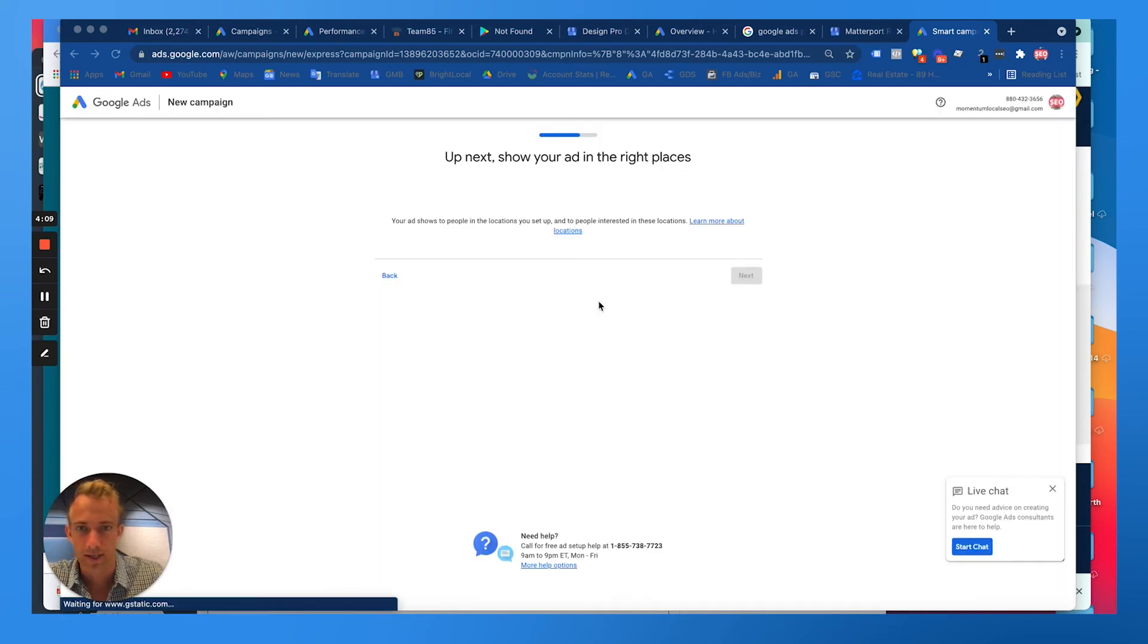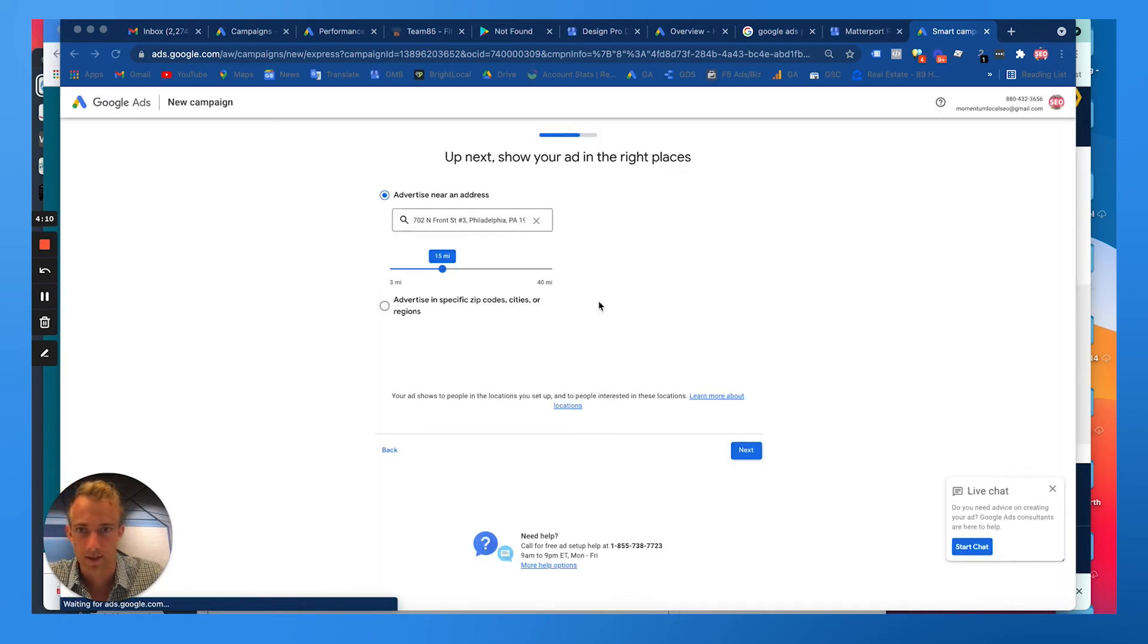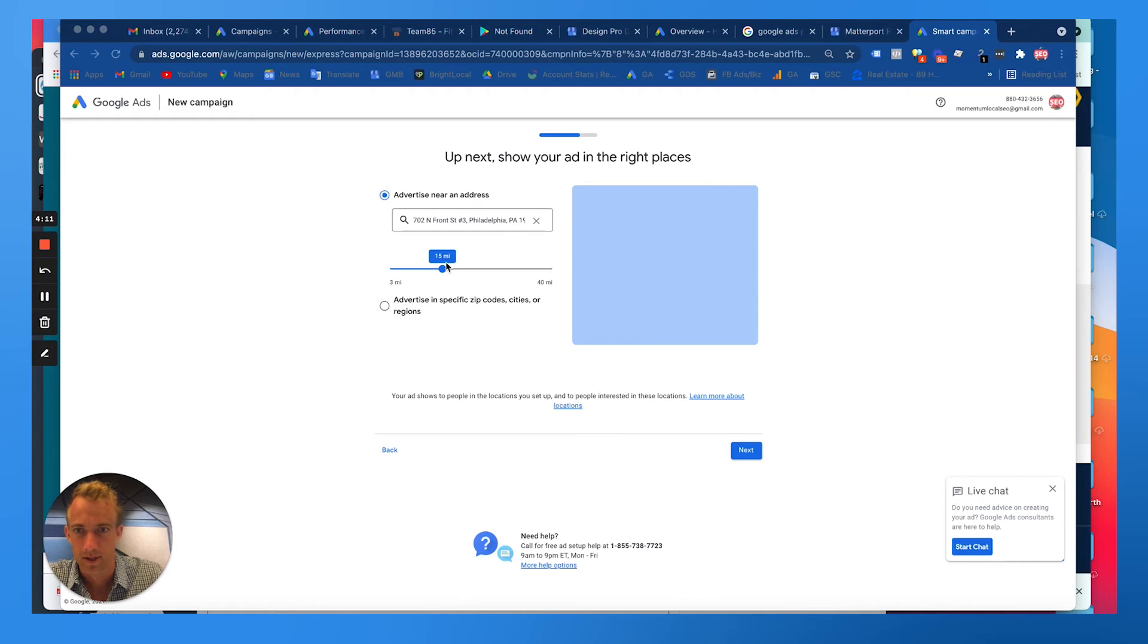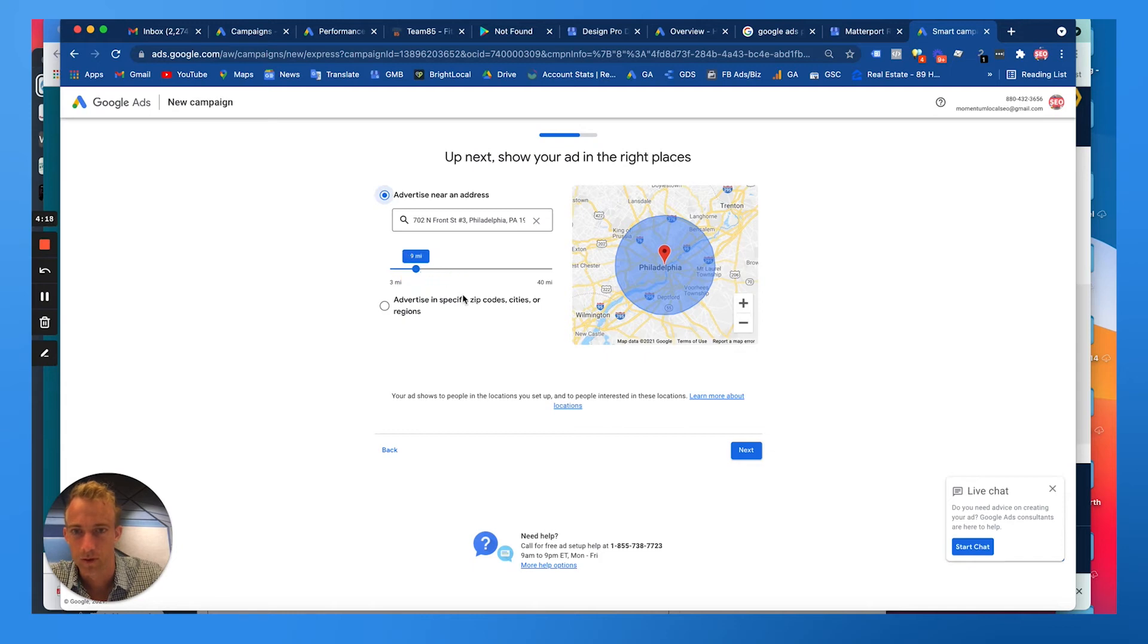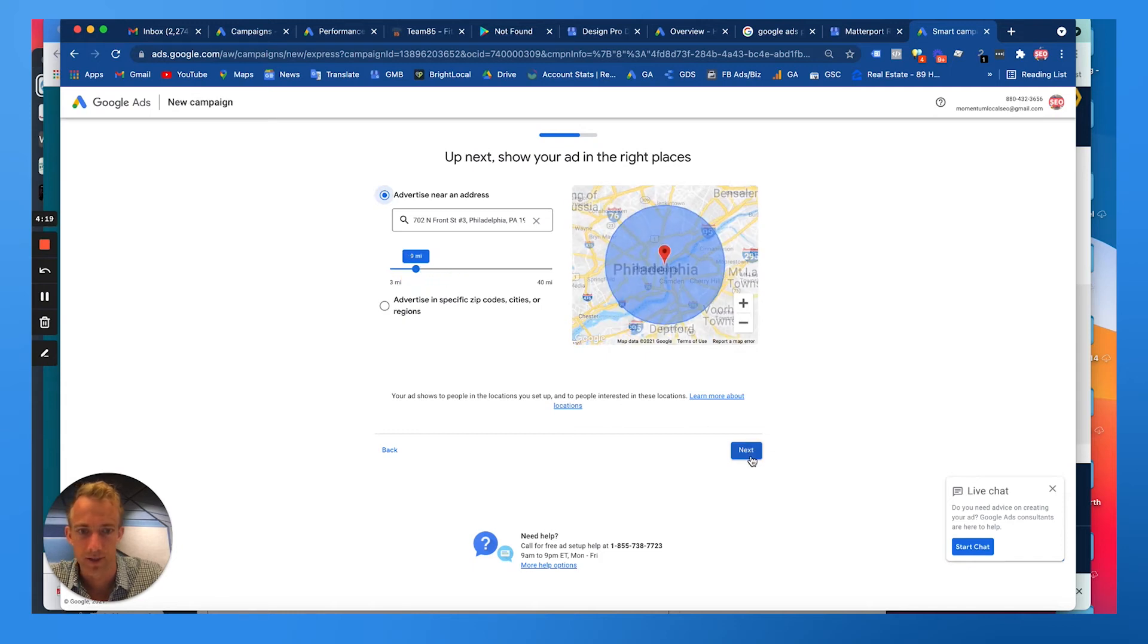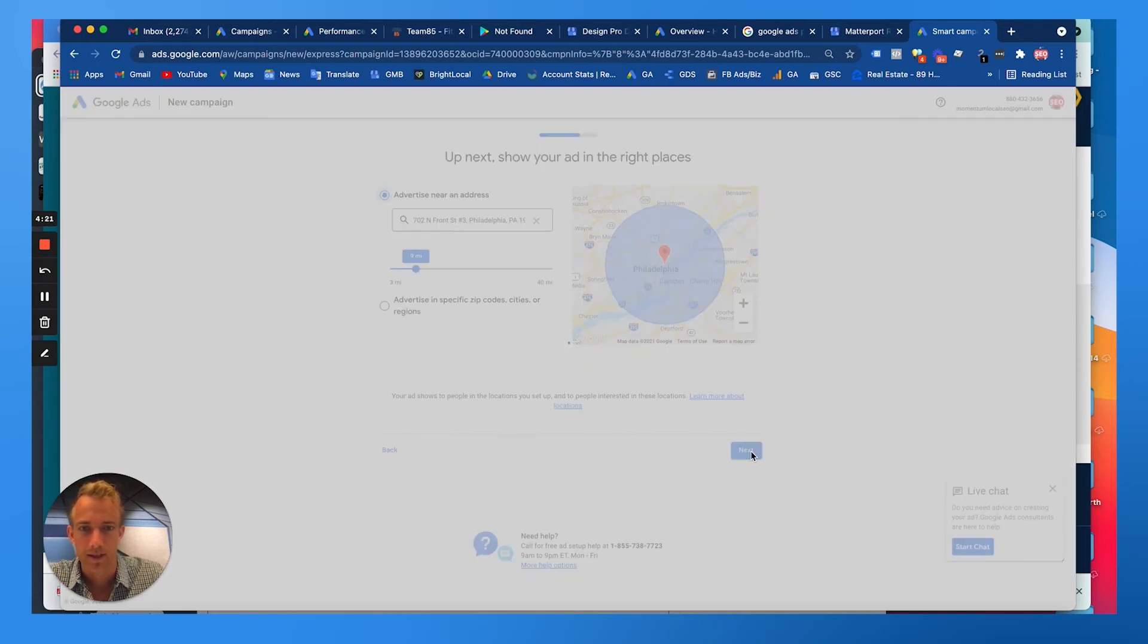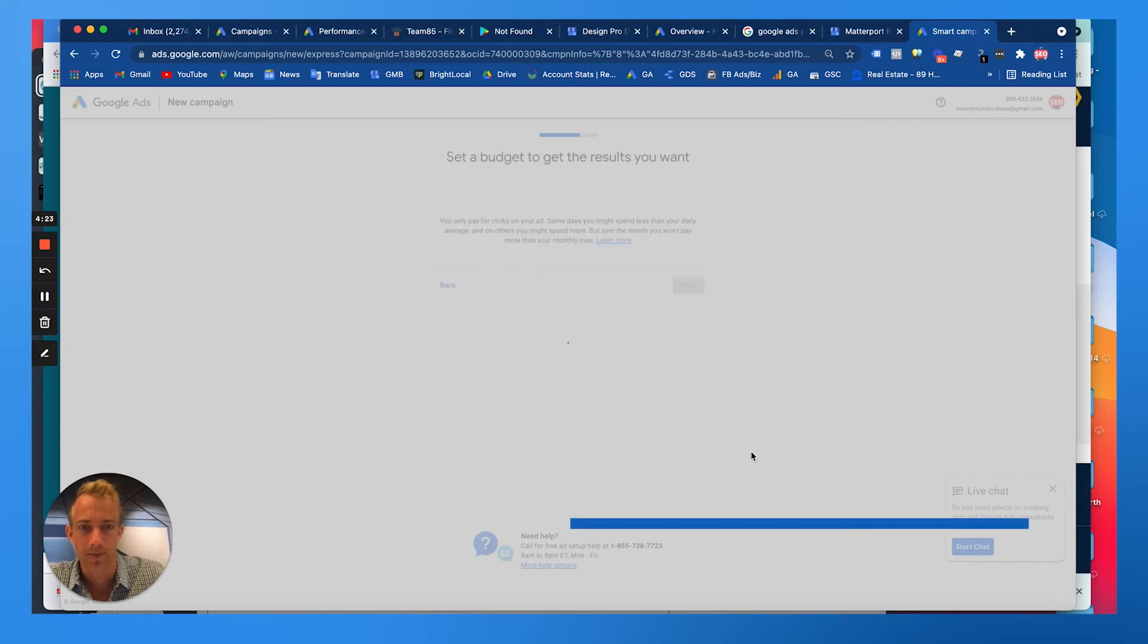We're going to choose a couple keywords, hit Next here, probably go through the settings. You can choose the radius around your business. For the local ads you get to choose a smaller radius. Let's do a small radius of less than 10 miles.